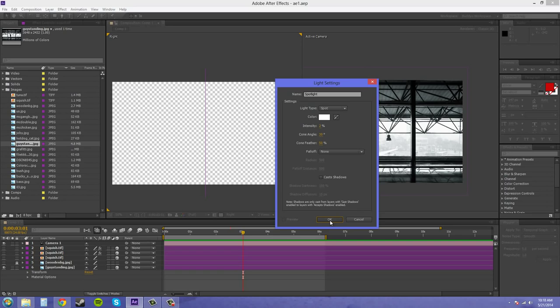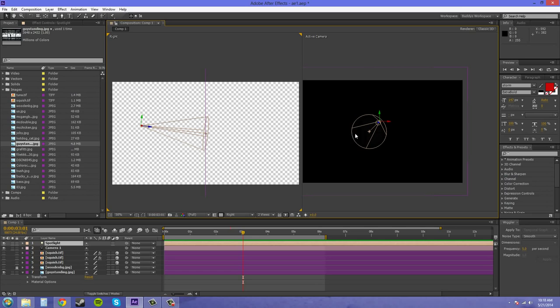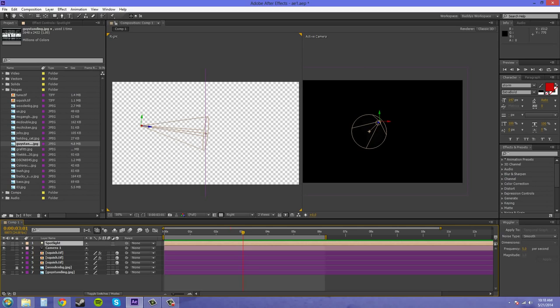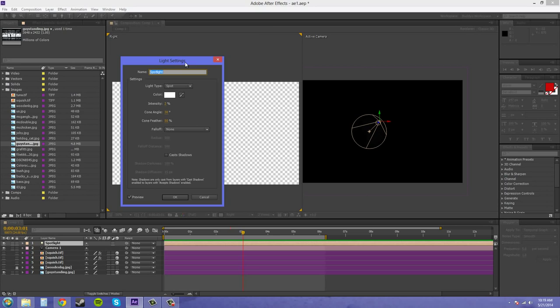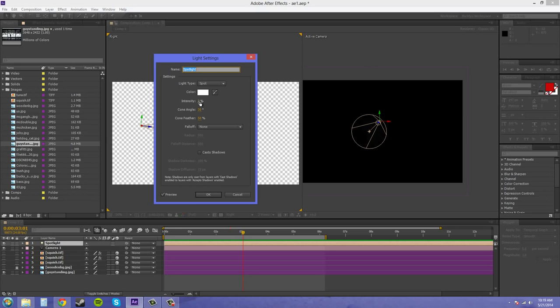I want it to illuminate this layer of this guy standing around. So I'm going to need to change some of the settings that are on here. Now the last settings that you use are going to be the next default settings for your spotlight. So the last time I used it, I had an intensity of 2. So I'm going to turn that up so you can see what's going on. And we've got our spotlight here. I'm going to put that at 100.